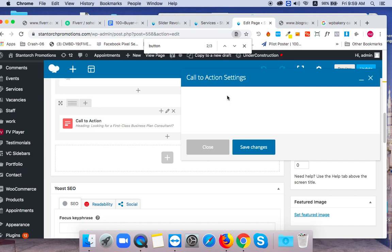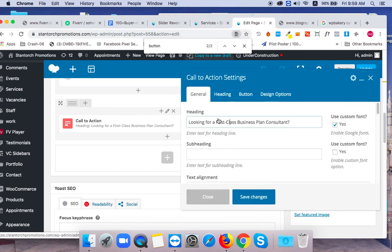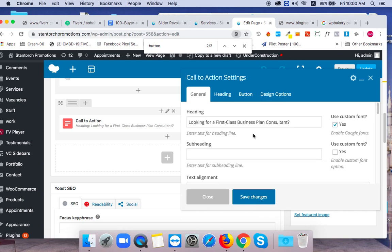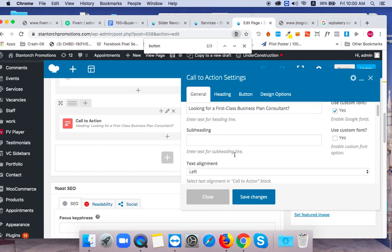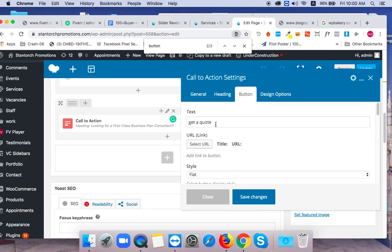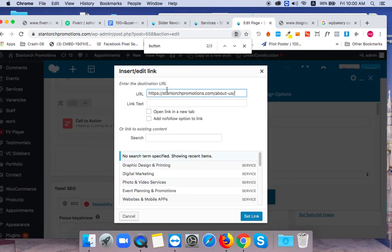We're working with the heading section here in the project. For the button, we're going to put in some text. You can edit the text field here.